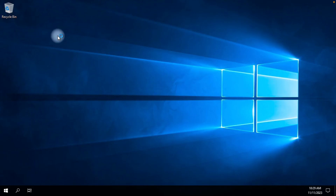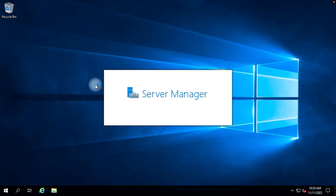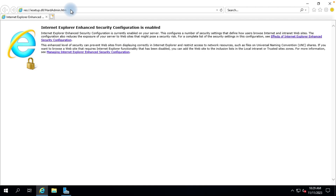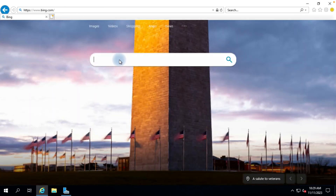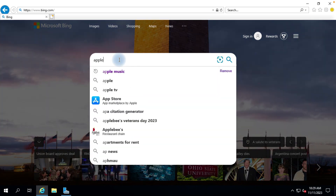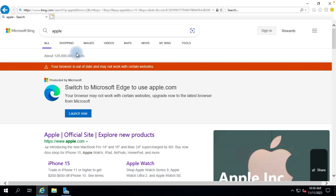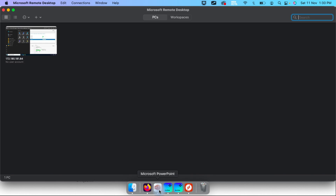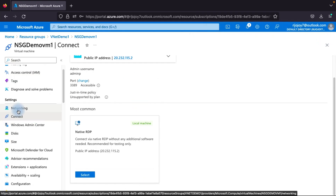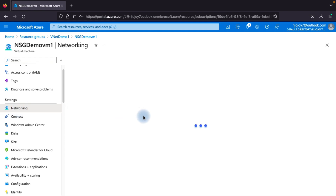Now that we are connected to the virtual machine via RDP, we will check internet access. Based on the default outbound rules, internet traffic should be accessible. Opening the browser and navigating to bing.com, then searching for 'apple' — we can see the internet is accessible from this virtual machine. Now we will block internet connectivity, as this virtual machine should not have internet access. We'll add an outbound rule to deny internet traffic.